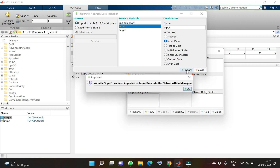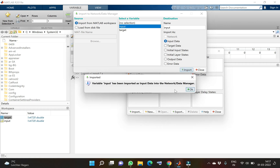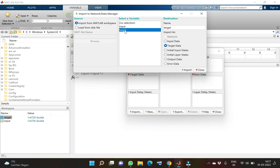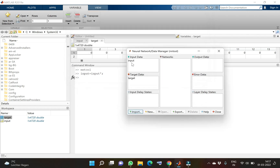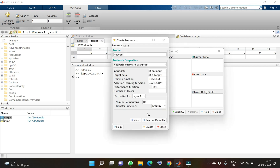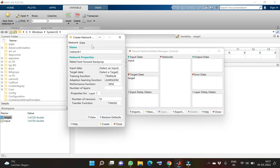I will put the input data in the input section — the pop-up says it is imported — and the same with the target data in the target section. Once we close it we can see that the data of both input and target are imported into the tool. The next step is trying to get a network. Developing a network in the tool is the next step to develop the model. When we go to new, there is a pop-up asking what types of data we need to input and what transfer functions we can use.